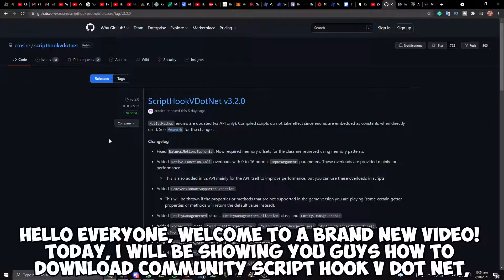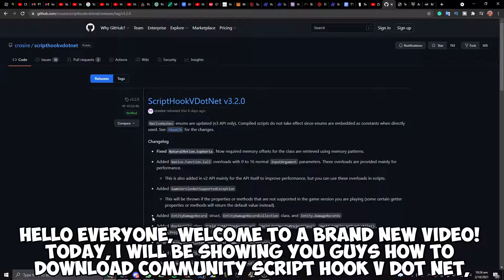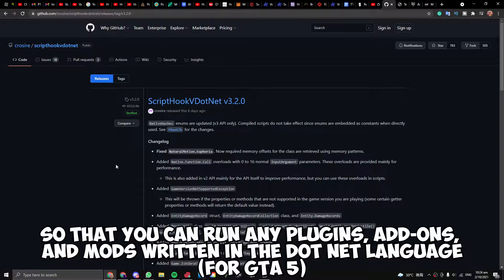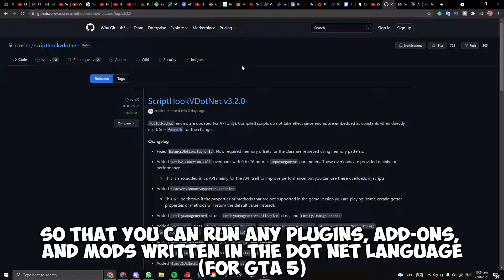Hello everyone, welcome to a brand new video. Today, I will be showing you guys how to download community scripthookv.net, so that you can run any plugins, add-ons, and mods written in the .net language for GTA 5.